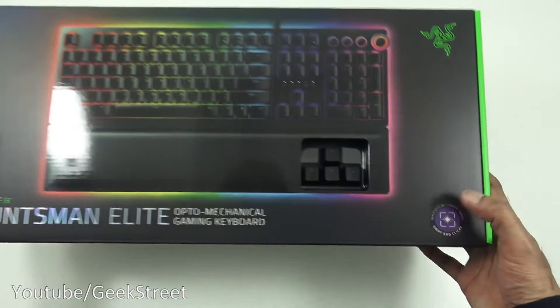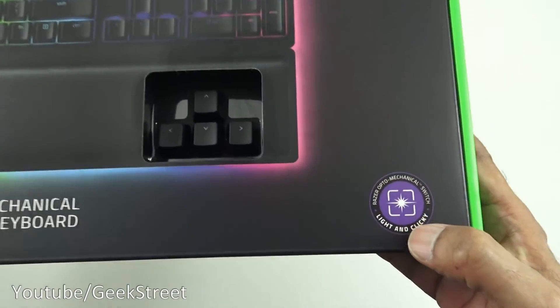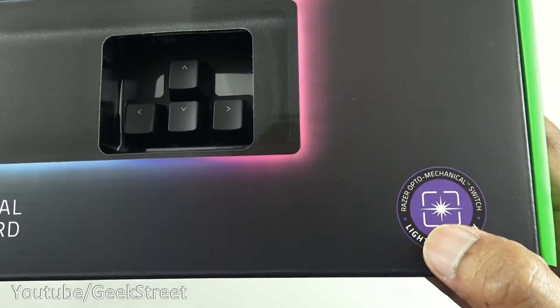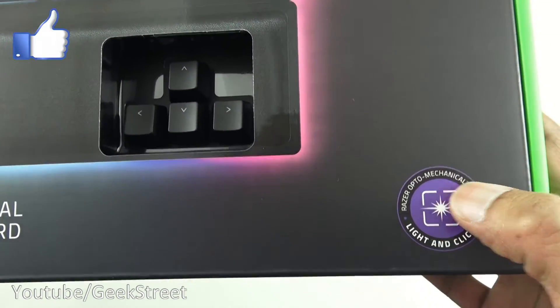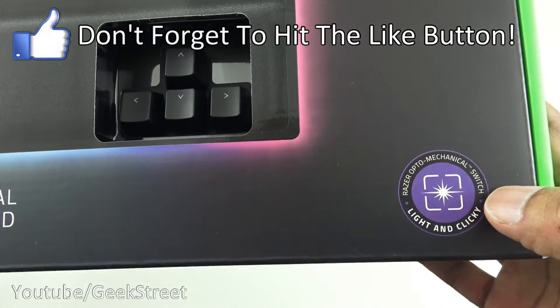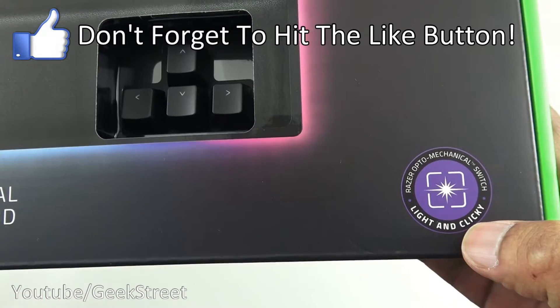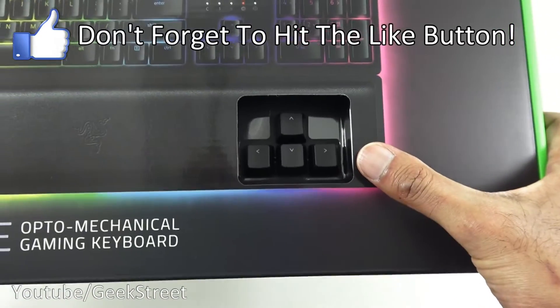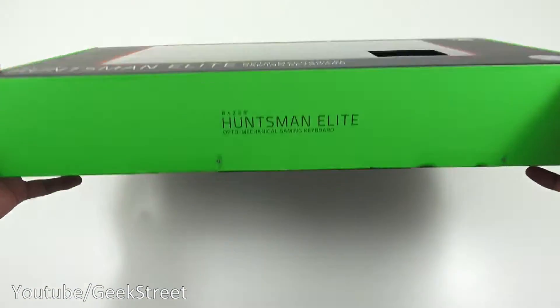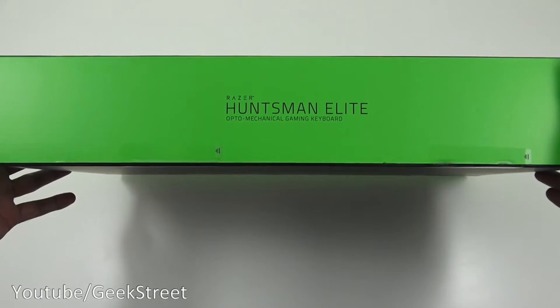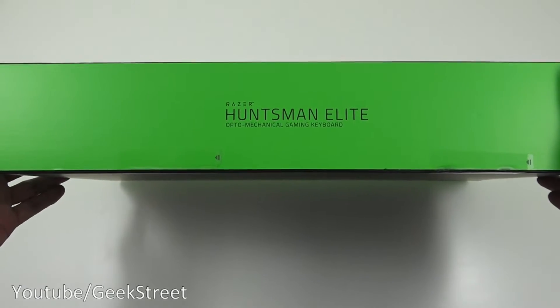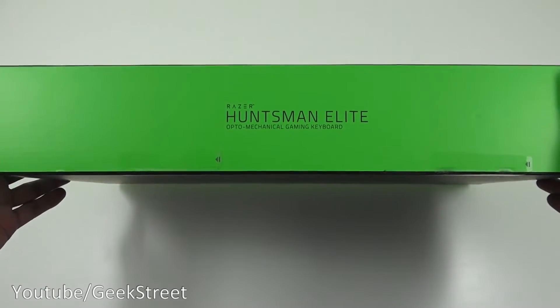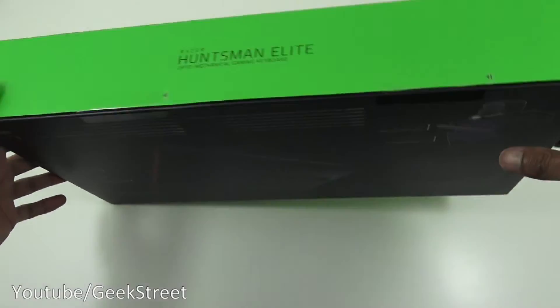If we come in close here, you've got Razer opto mechanical switch, light and clicky. So they're the switches behind the keys. Coming around here, some branding there and the Huntsman Elite name.